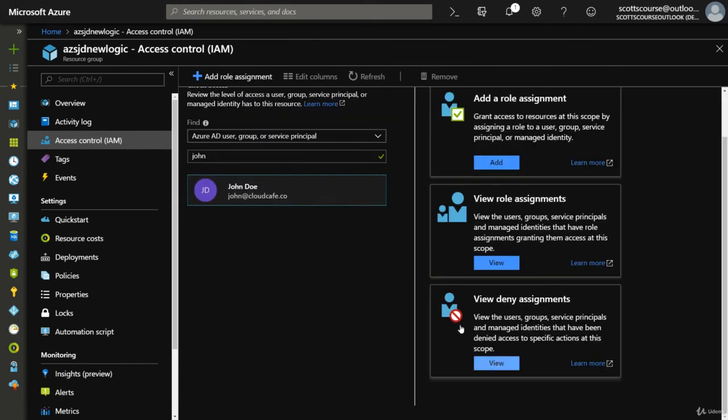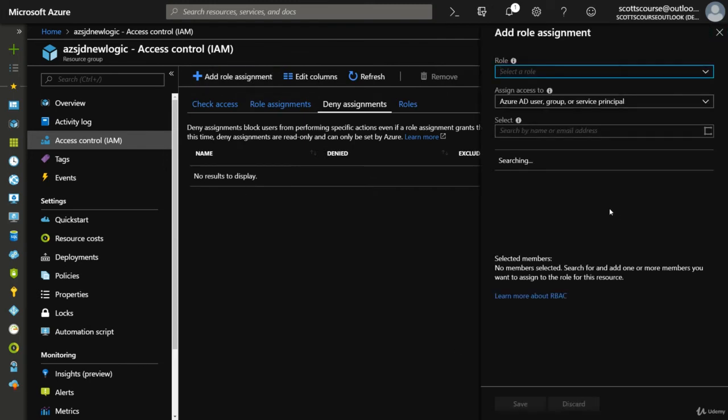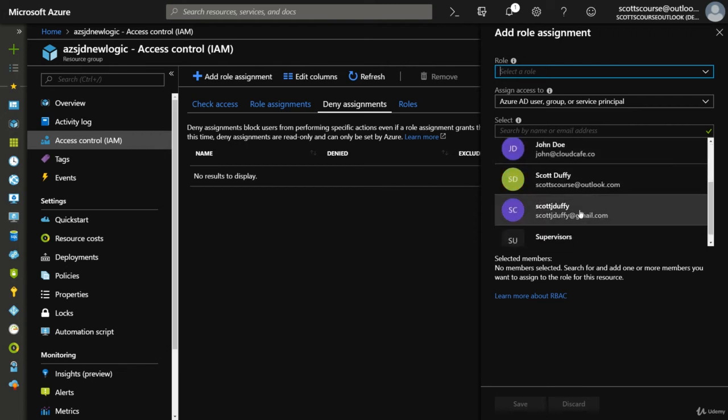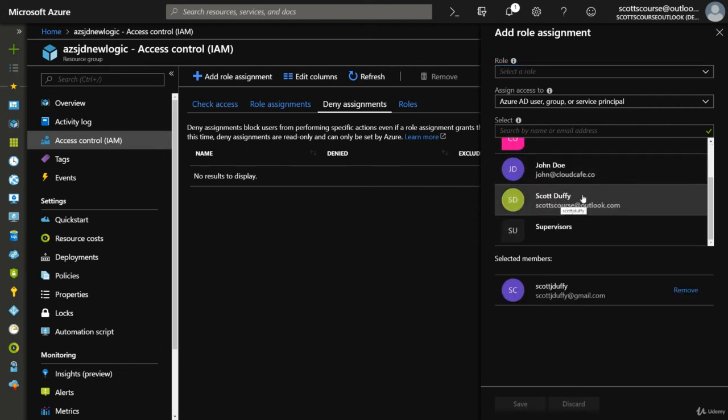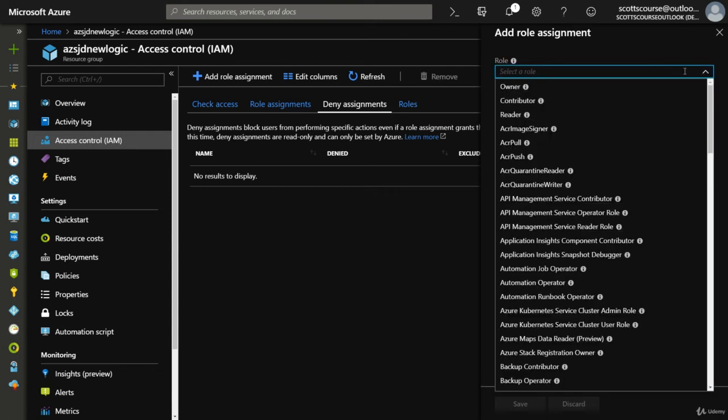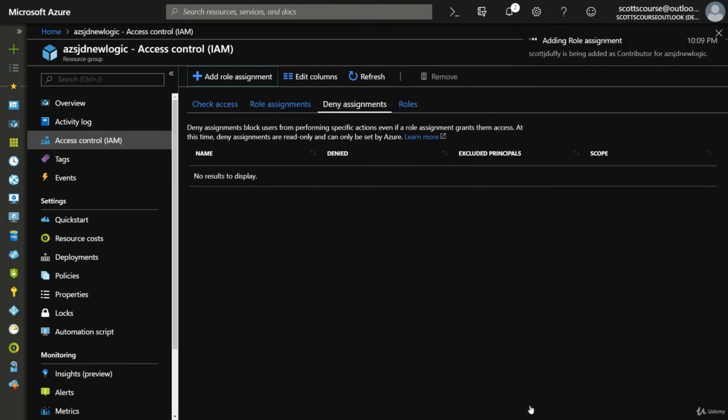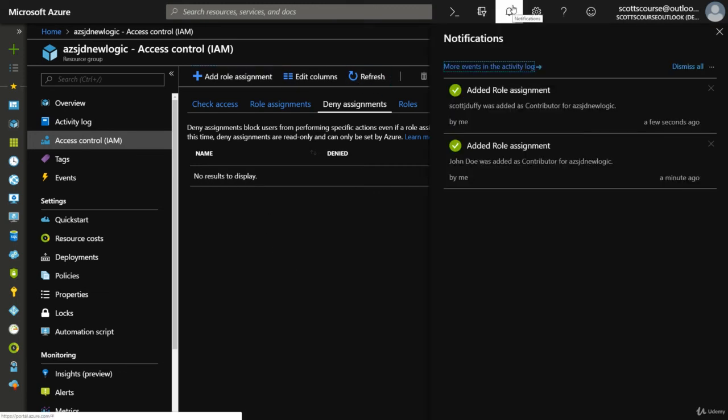Now we could obviously go in here and if we wanted to ensure that somebody, no matter what permissions they have that could be inherited - let's say I want my other account specifically to be denied access. So my other account here is denied access as a contributor. It's almost the opposite - it blocks users from performing specific actions even if they've got access through some other way.